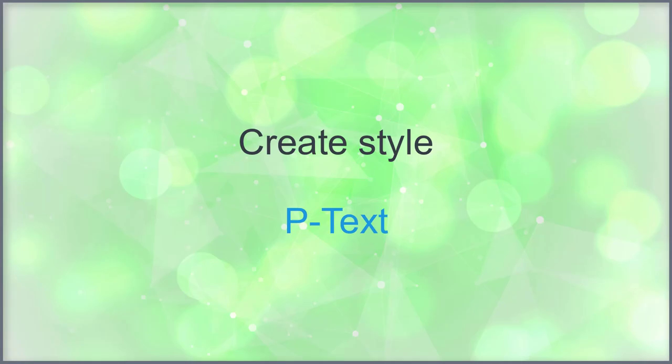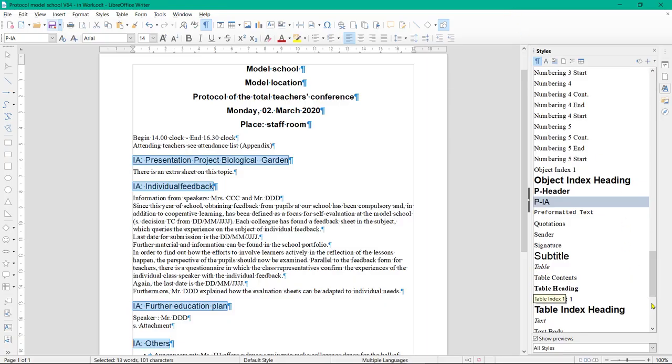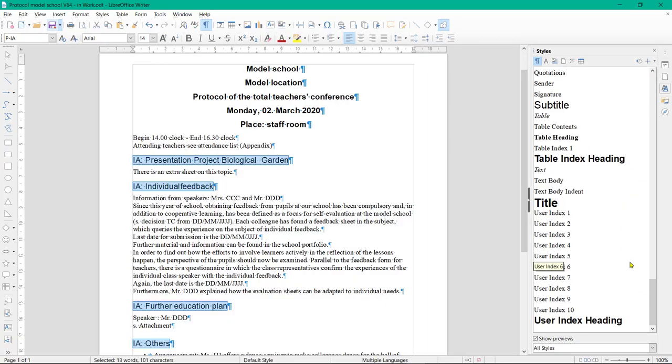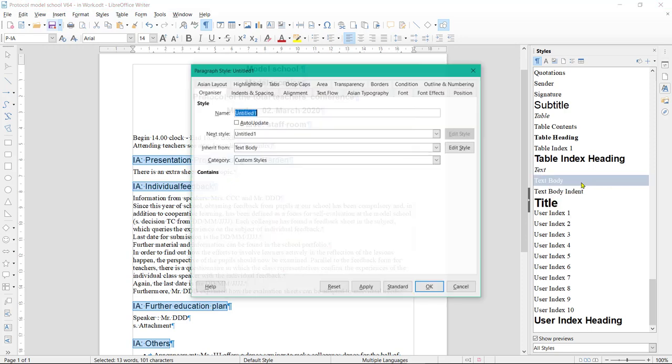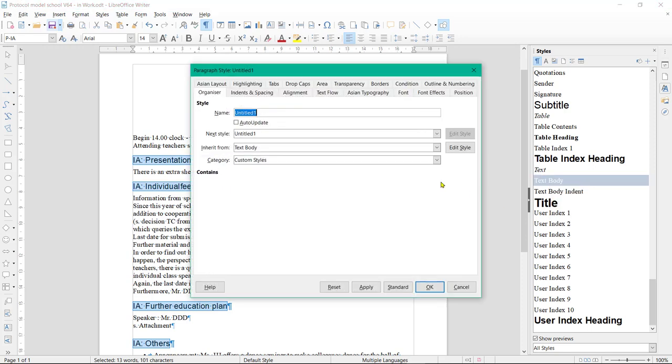Create style PText. Next, click on the text body with the right mouse button and choose New. Then on Tab Organizer and enter name PText.